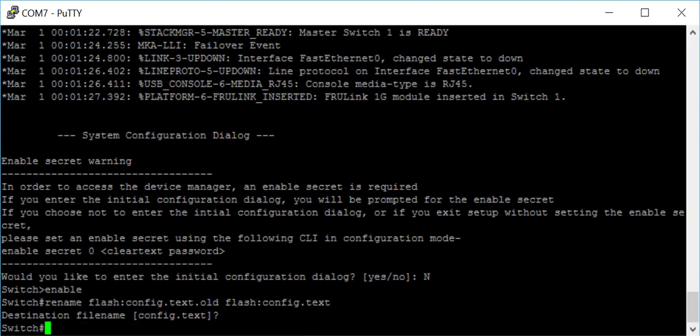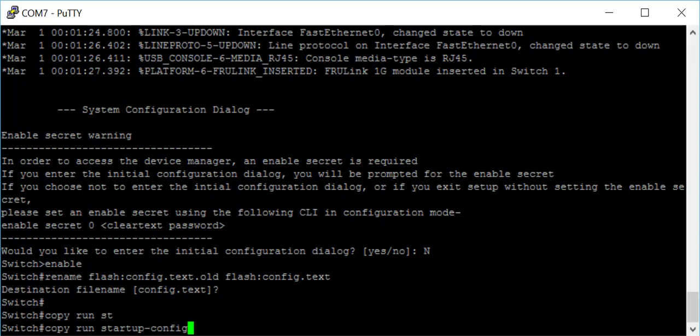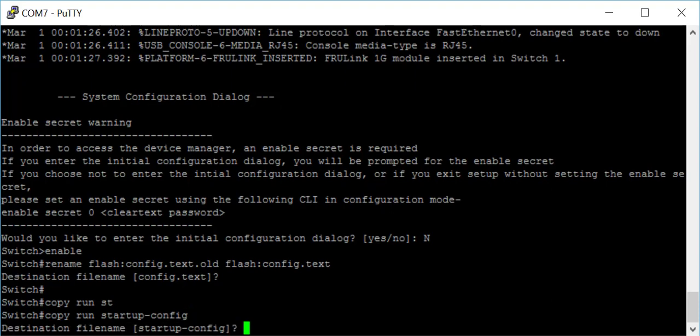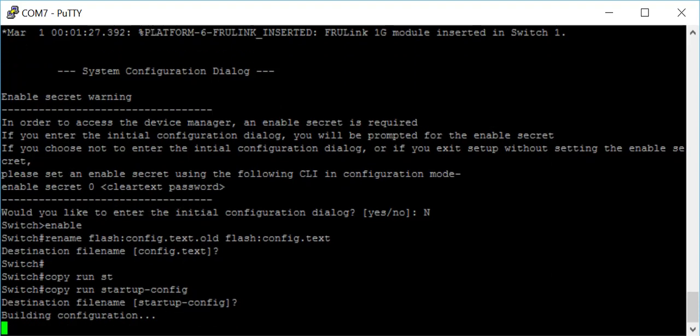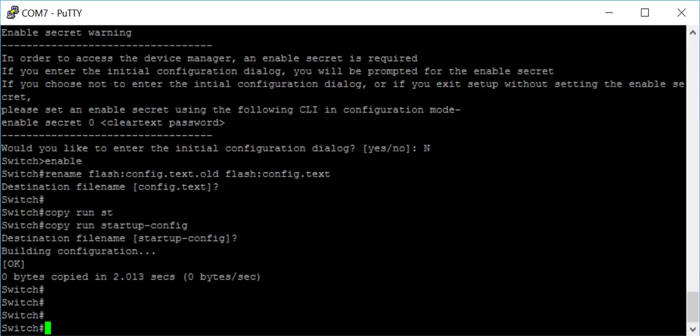We'll just enter on that, so that's renamed the configuration file now. Then you can set a password at this point, or you can just do a copy run start. That bit should be done.